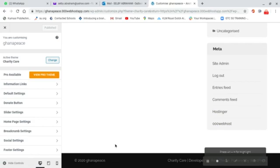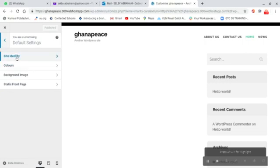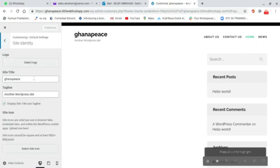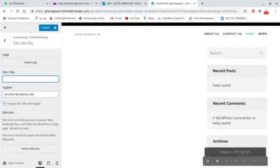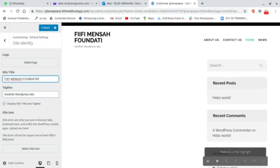I go to Default Settings and click on Site Identity. I delete the existing name and replace it with my name plus 'Foundation'. So the new site name will be my name with Foundation added to it — you can add your own name or any company name.